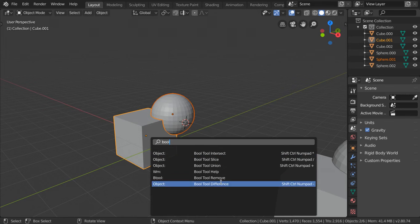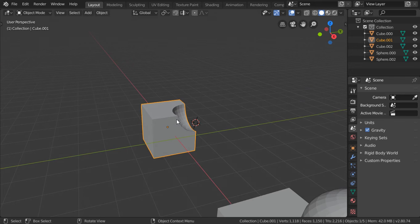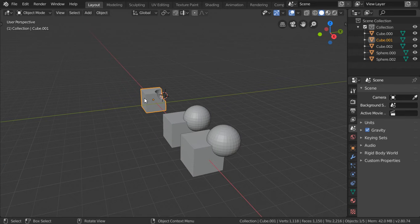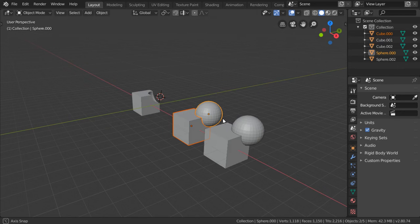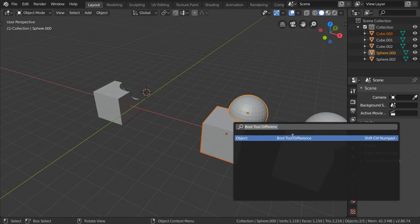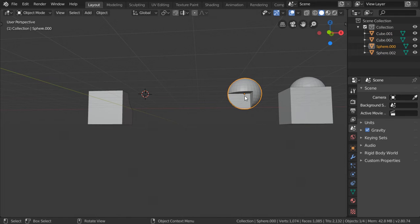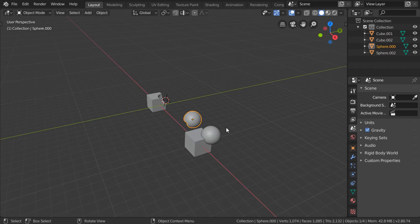I will select the Difference option, and we will see that we have deleted the circle. Let's duplicate again and go for Difference, and you will see that we have removed the cube.